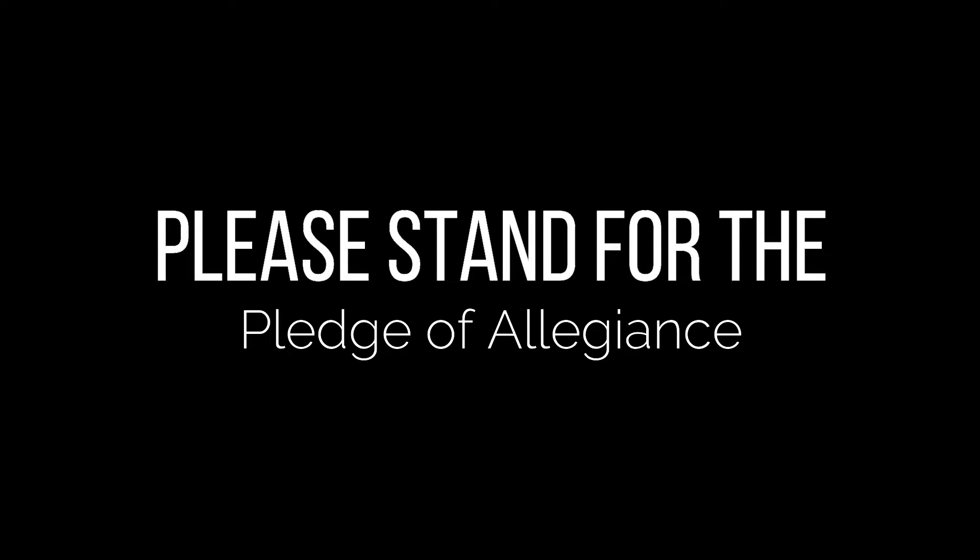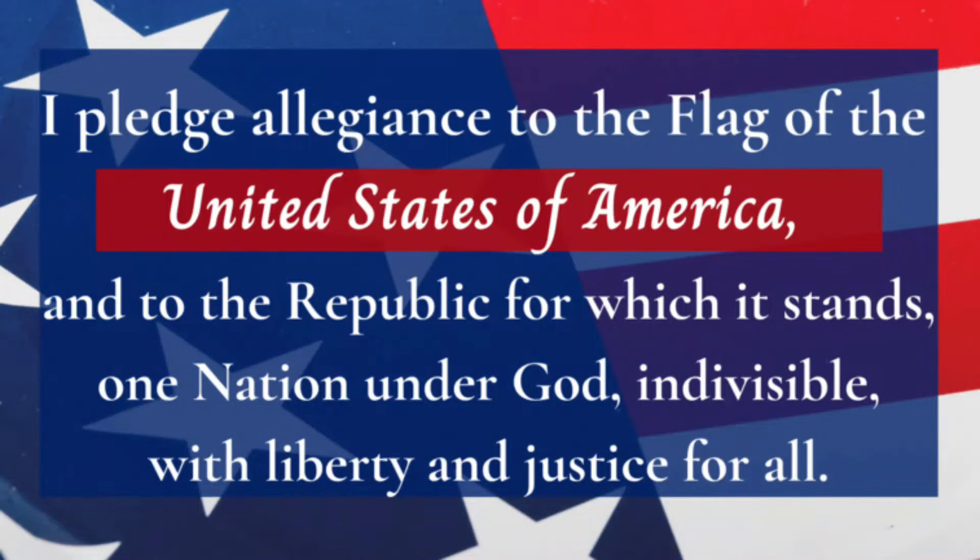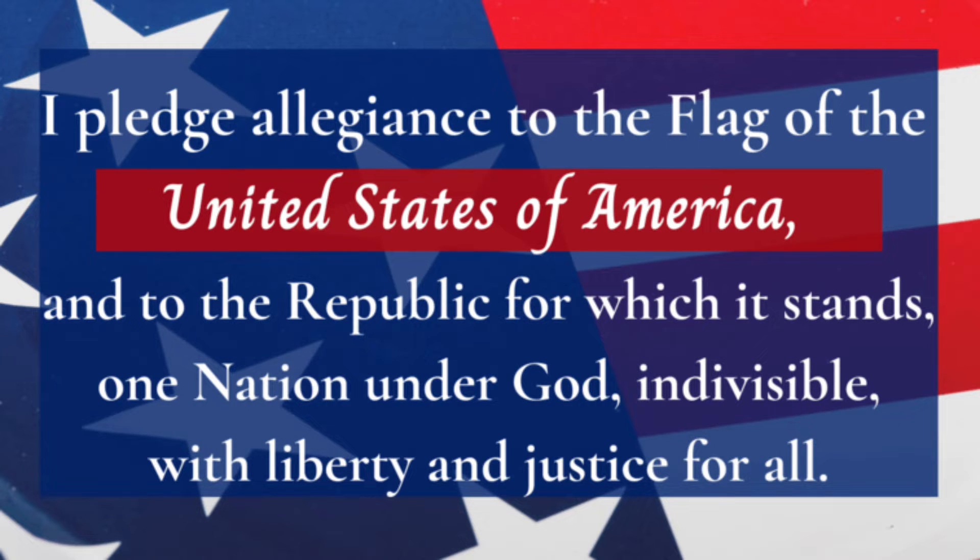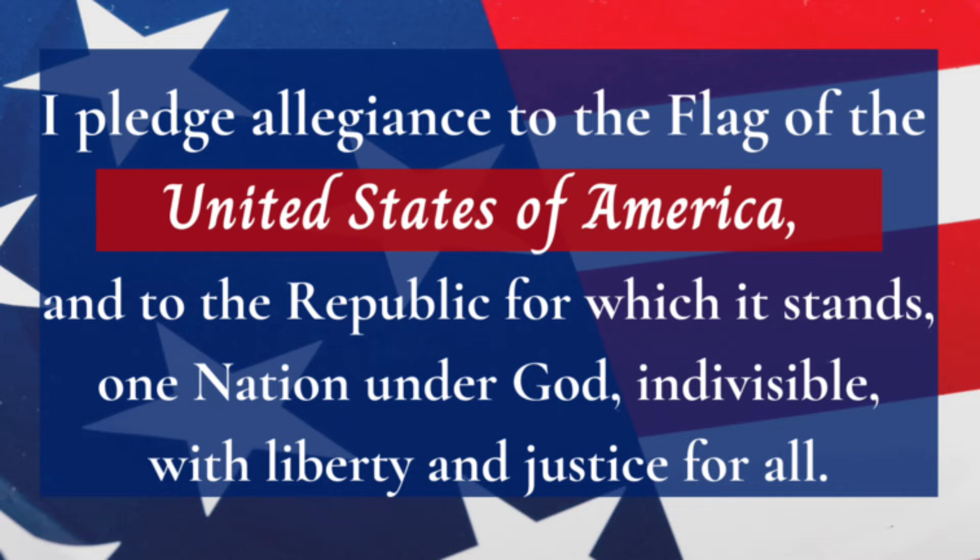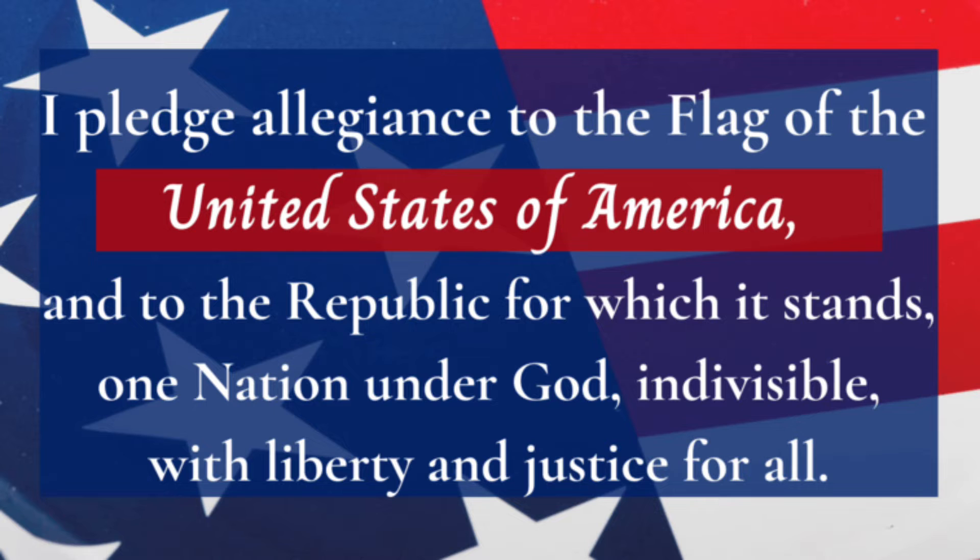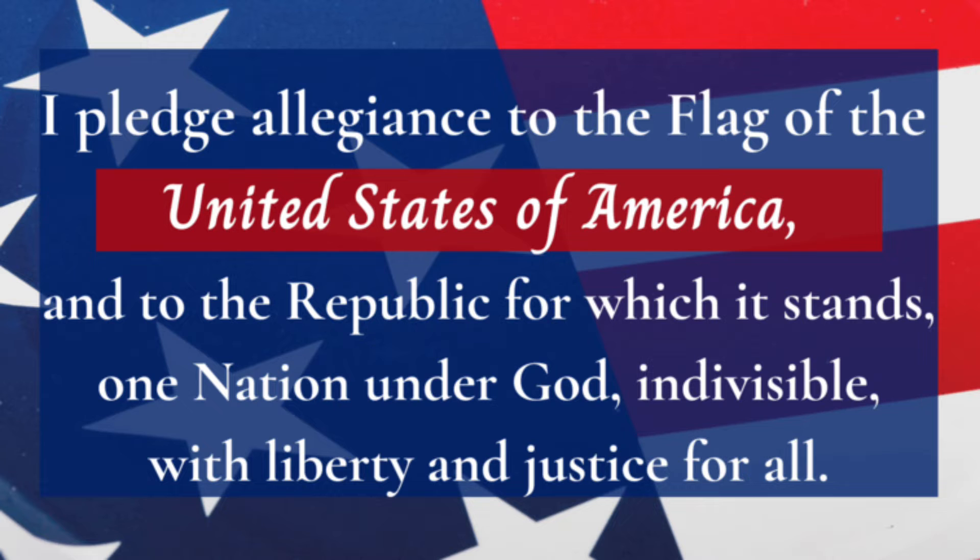Please stand for the Pledge of Allegiance. Ready, begin. I pledge allegiance to the Flag of the United States of America, and to the Republic for which it stands, one Nation under God, indivisible, with liberty and justice for all. You may be seated.